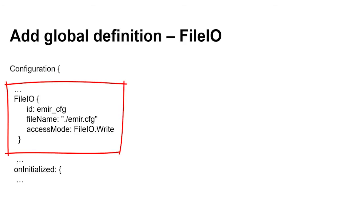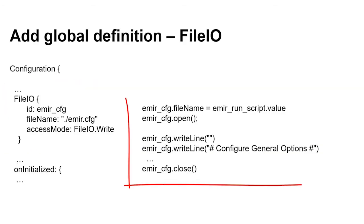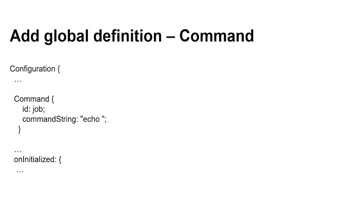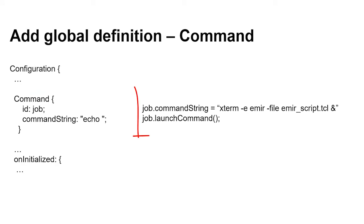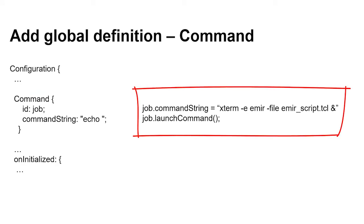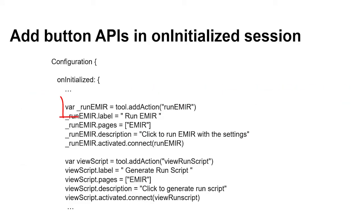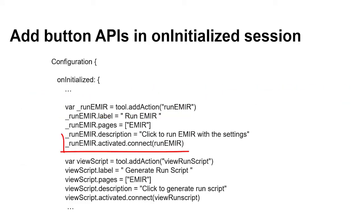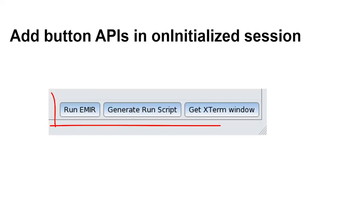The file IO global definition allows me to read and write a file. The command global definition allows me to execute a Linux command. The button API allows me to add buttons to call a function to execute my program.